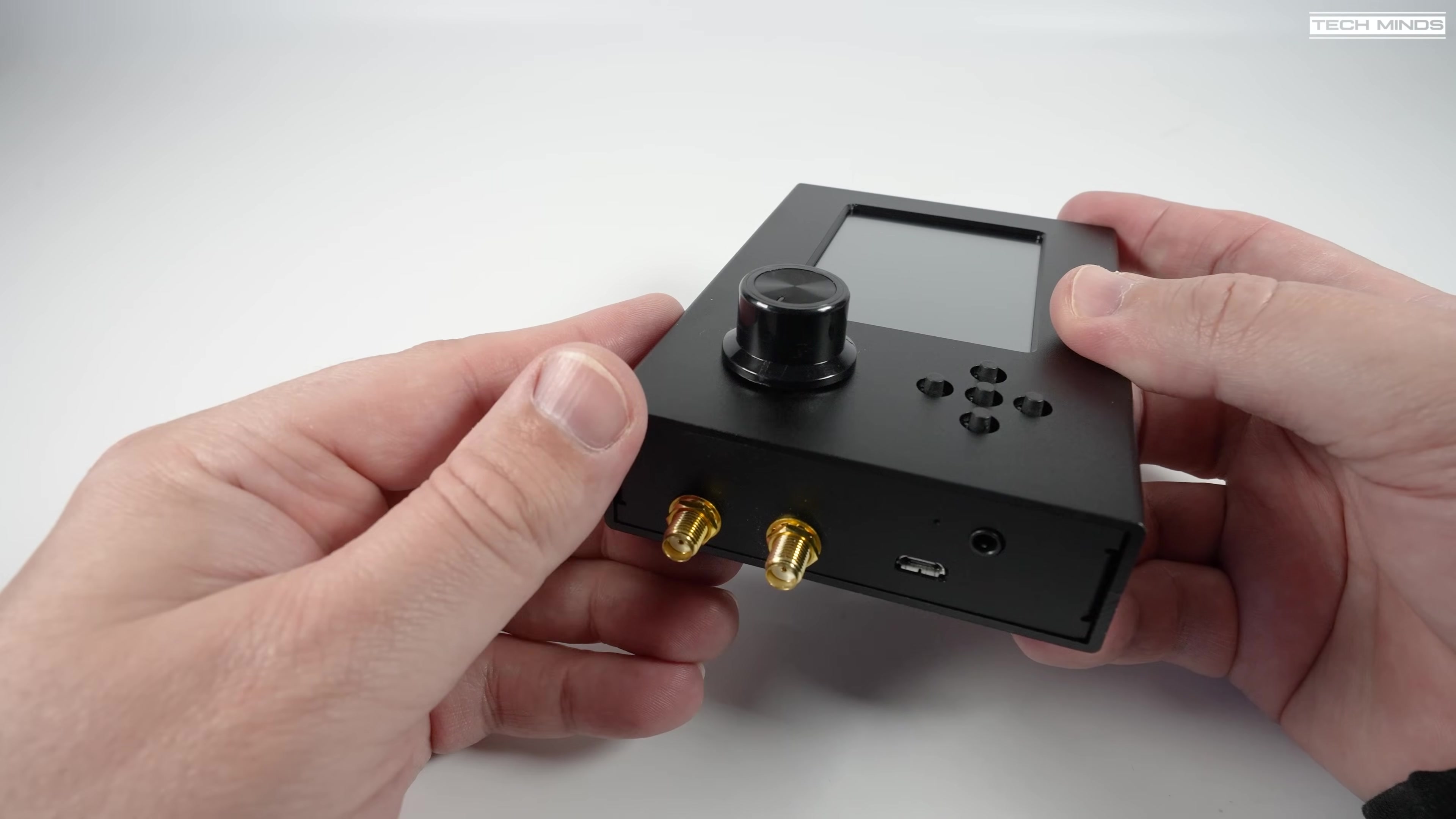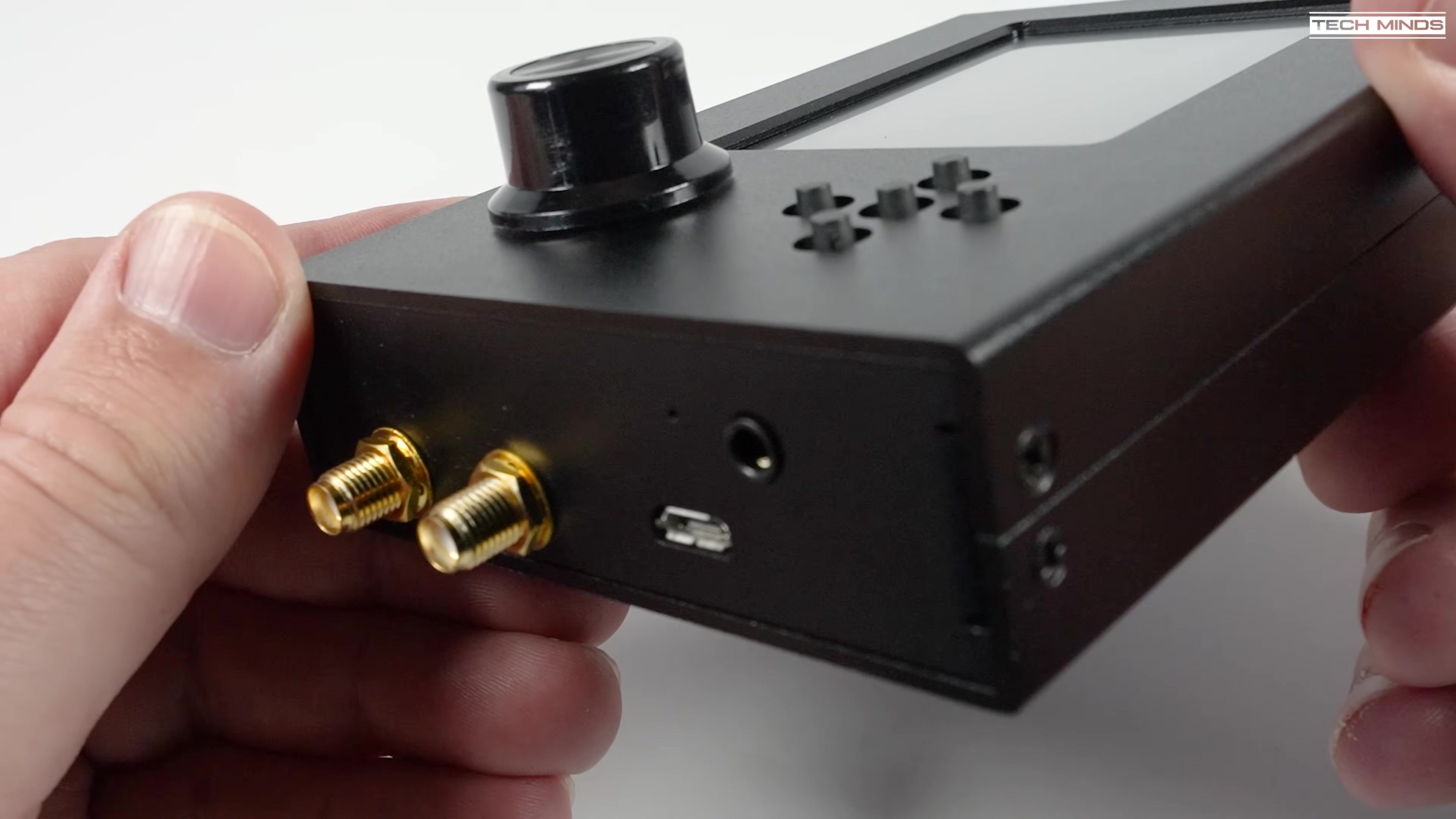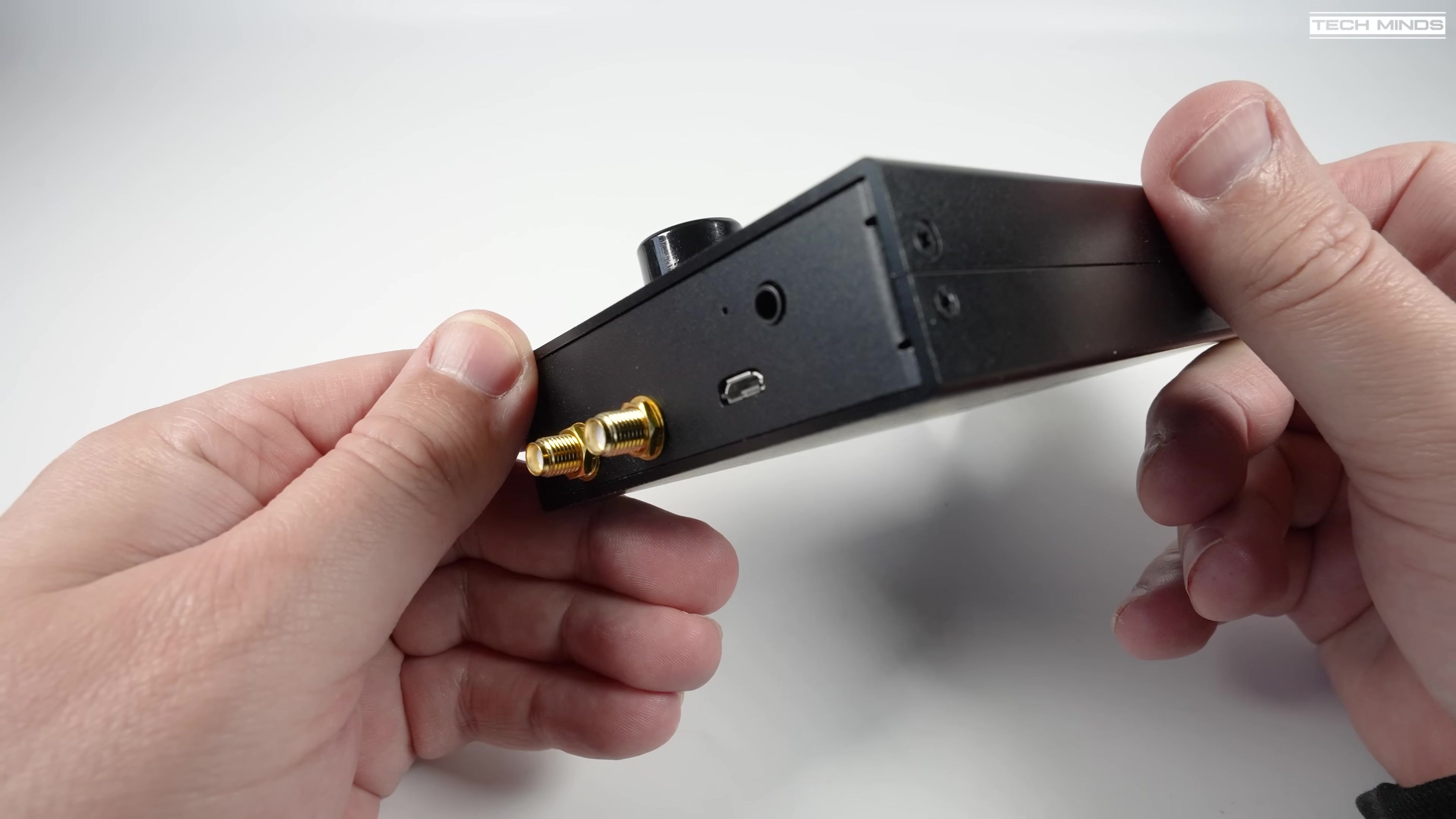On the bottom of the PortaPack you'll notice two SMA sockets that come from the HackRF directly. These are used for the clock in and clock out. Now more about that later as that's really an advanced use.